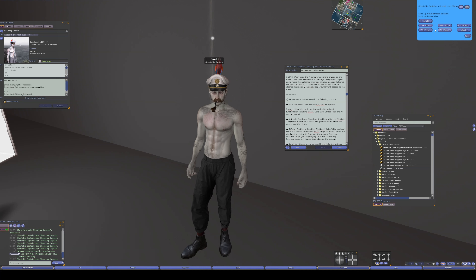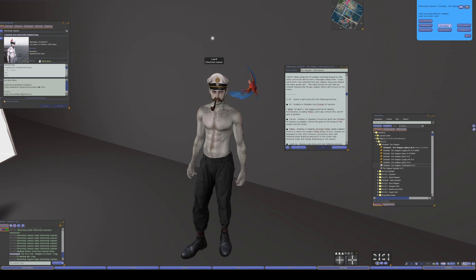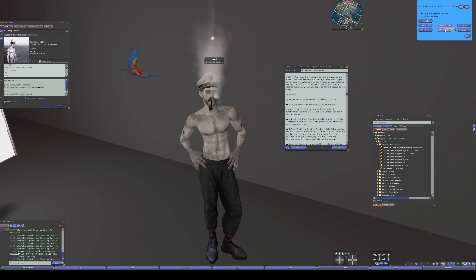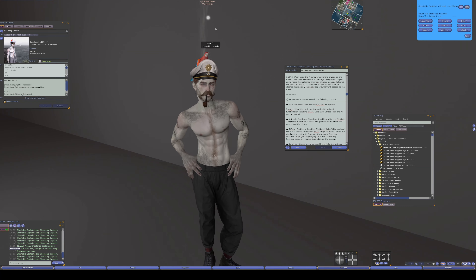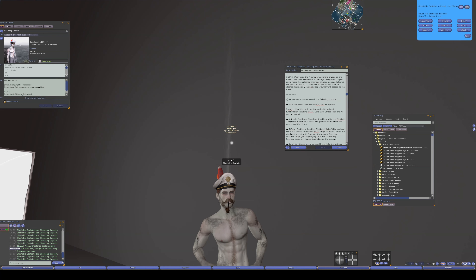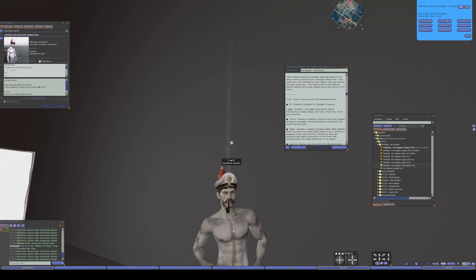The level up section of the menu controls the level up effects. You can disable it — which disables the sound and visual effects — but you still gain XP and still level up. You can change the colour; the default is gold. There's also a hover text option, which shows above your head: what level you are, your current XP, the XP required for the next level, and a title associated with your level. Every 10 levels you gain a new title.